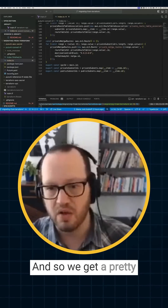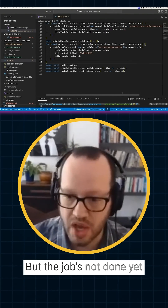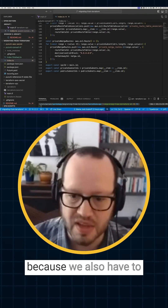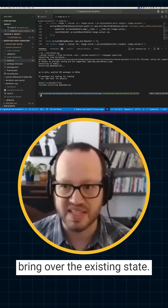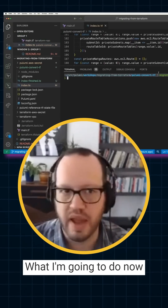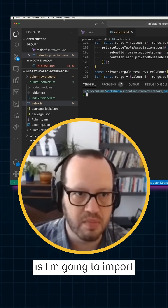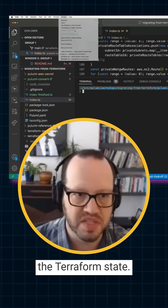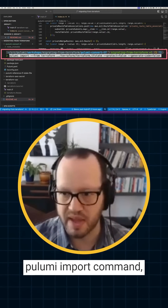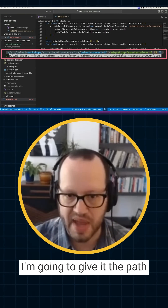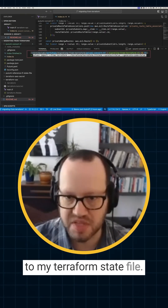We get a pretty nice code output, but the job's not done yet because we also have to bring over the existing state. I'm going to import the Terraform state by running the Pulumi import command and giving it the path to my Terraform state file.